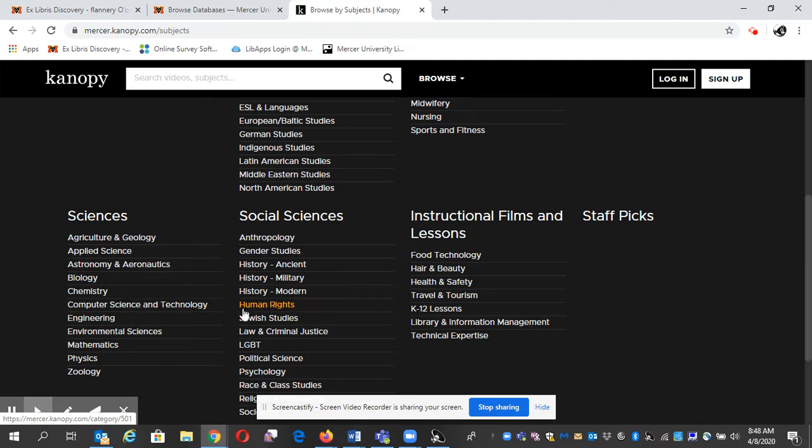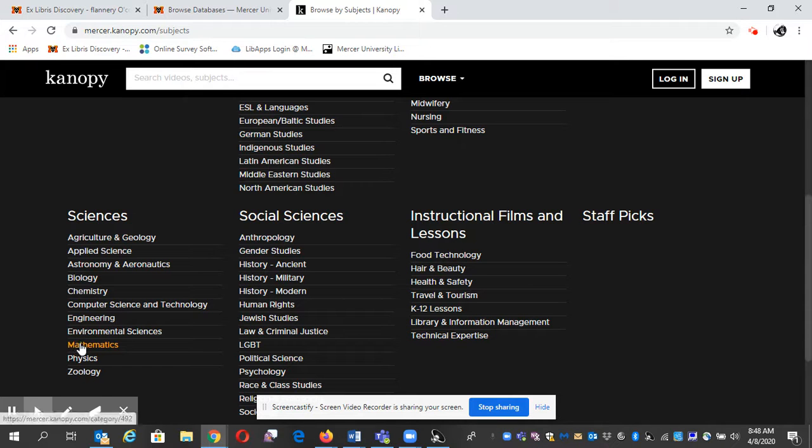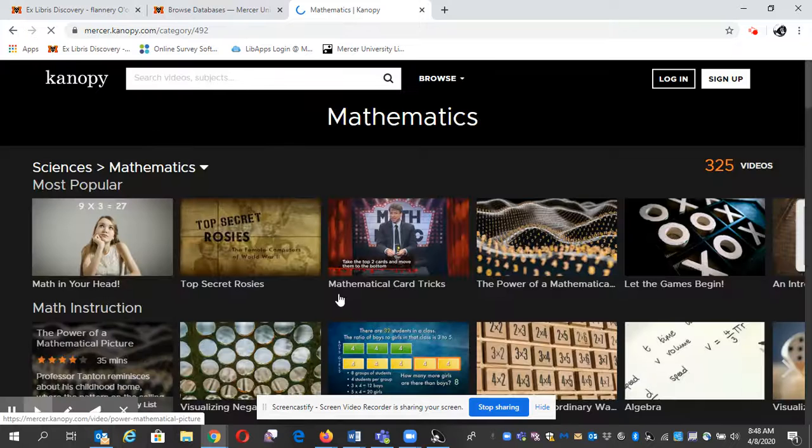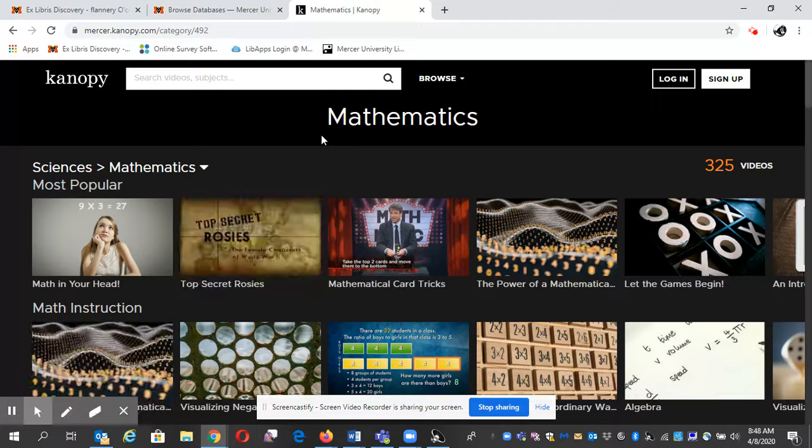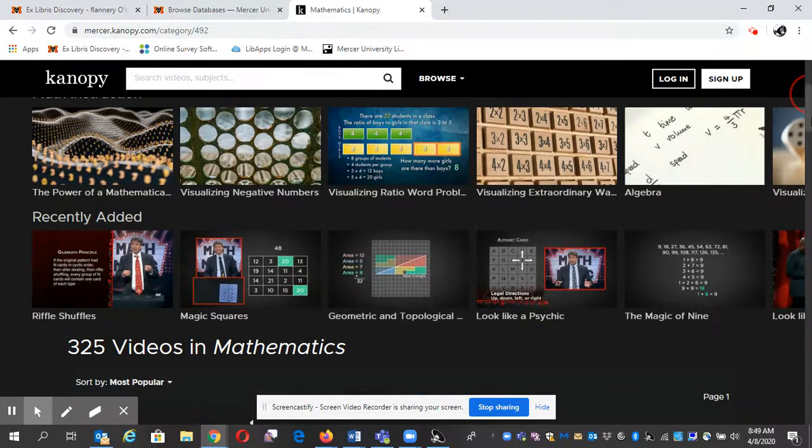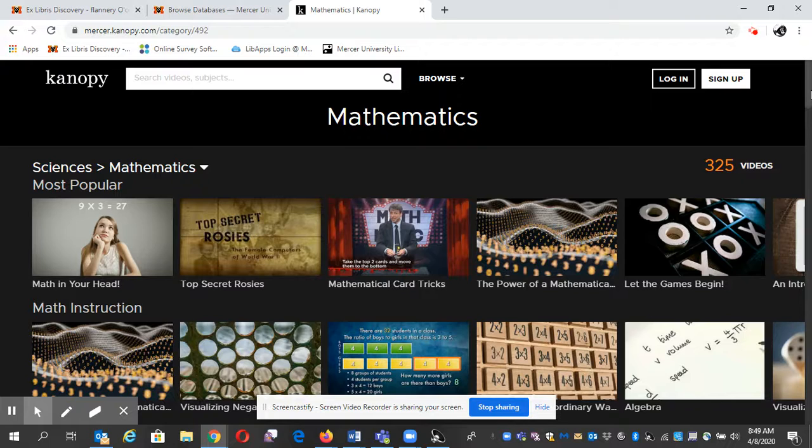Here's something for the sciences. Open up Math. Mathematics. Yeah, they have videos in math. And that's how you find videos using Mercer University Libraries.